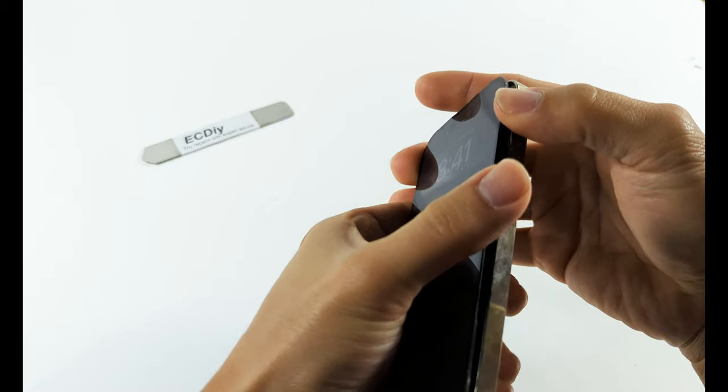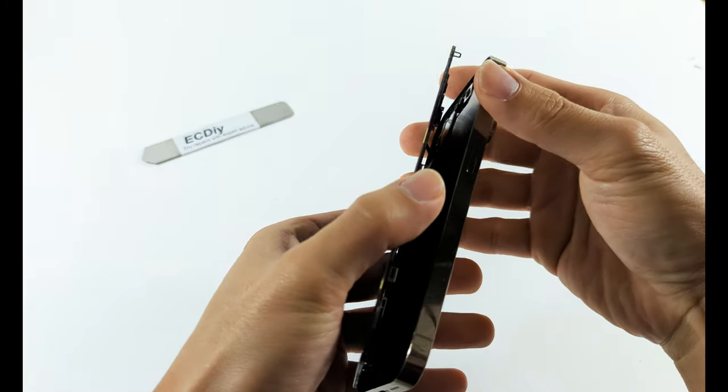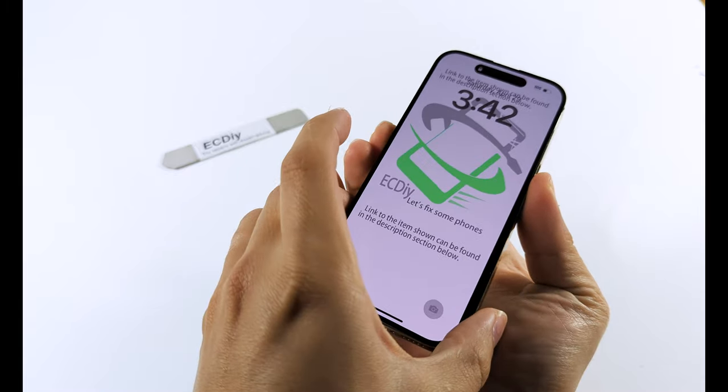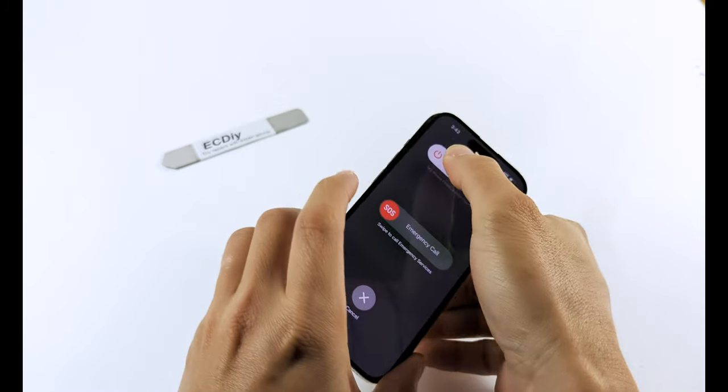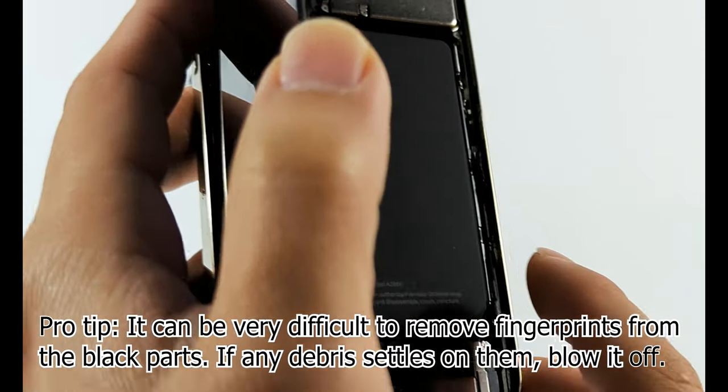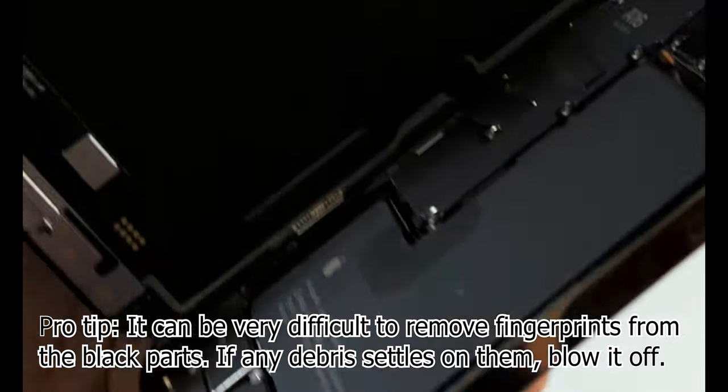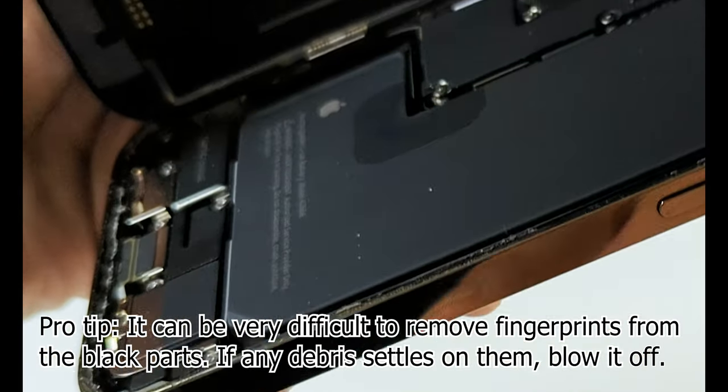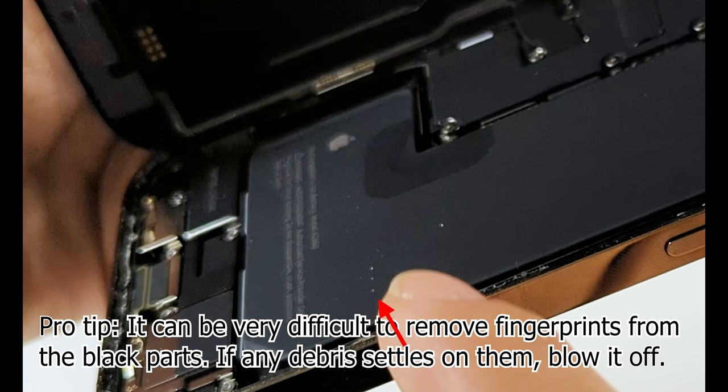Remember that you're not removing the display yet, just opening the phone. Don't attempt to separate the display or try to detach the adhesive by pulling on the display before unscrewing the shields and disconnecting the cables.